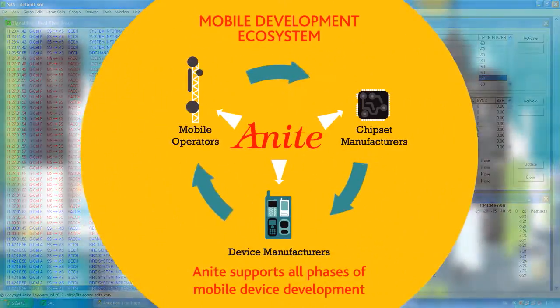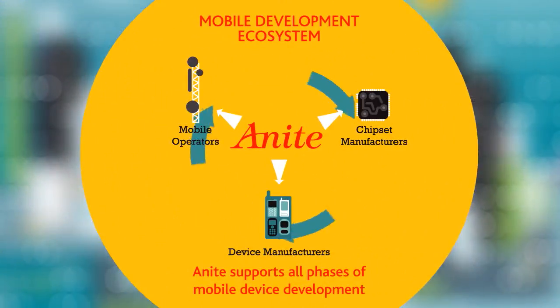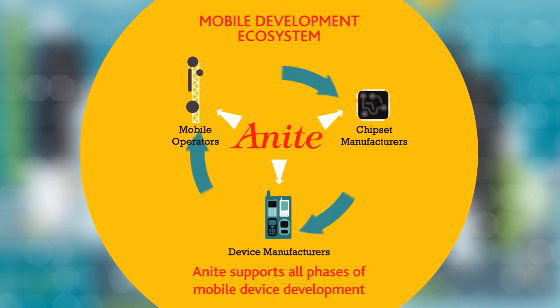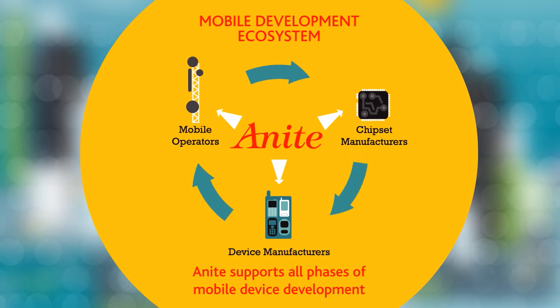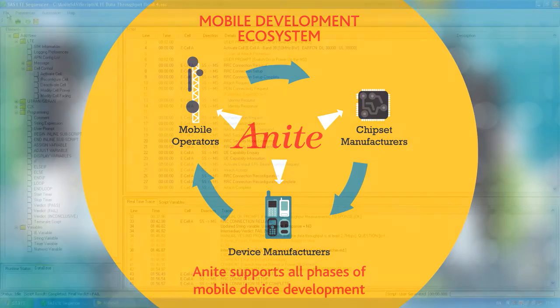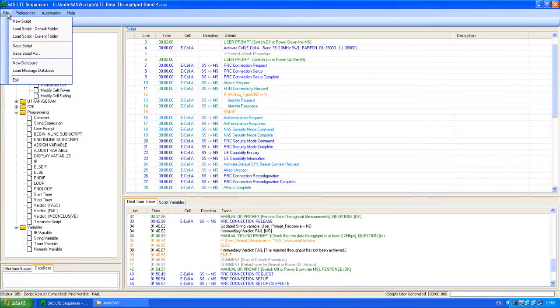SASS supports the largest number of tests for device acceptance programs. Today, more operators use SASS to create and run their tests than any other system.